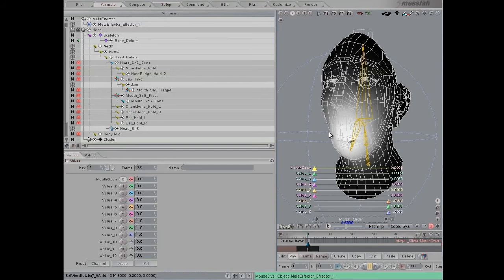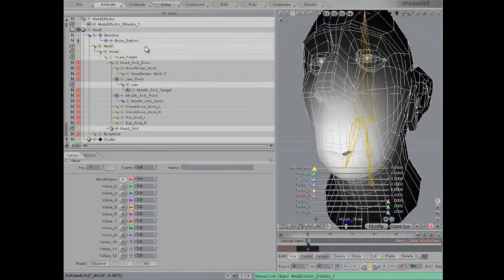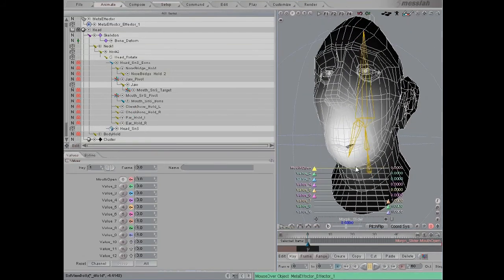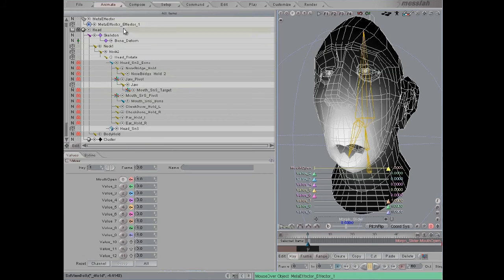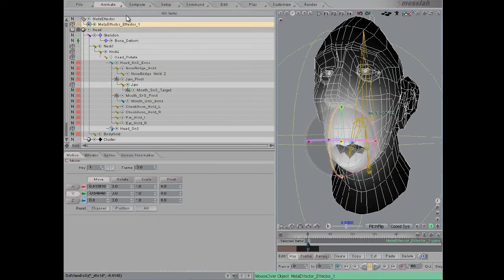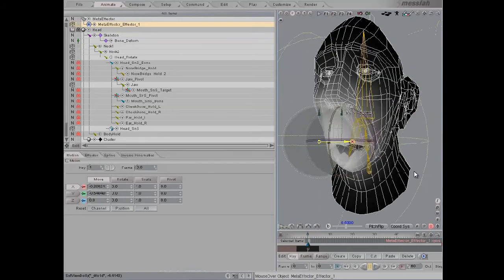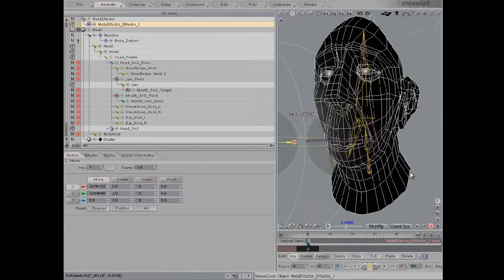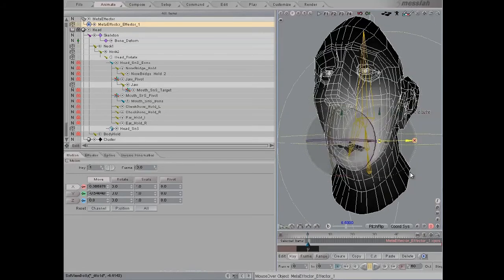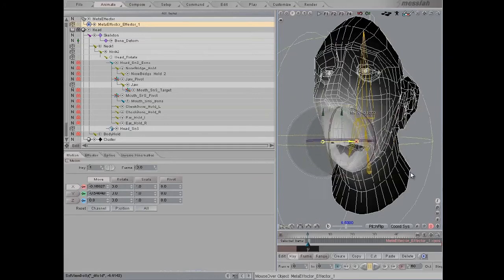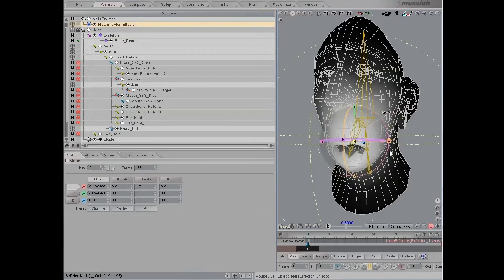And now in the animate tab, let me just open this mouth using the morph. And now if I move or animate this meta effector, what you can see is that we gradually fade in that morph from one side to the other. You can see that it's dependent on the weight value of this effect.